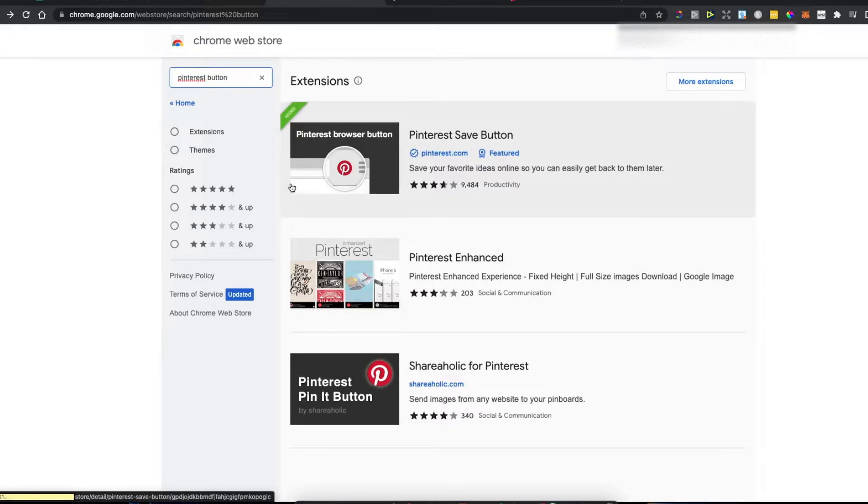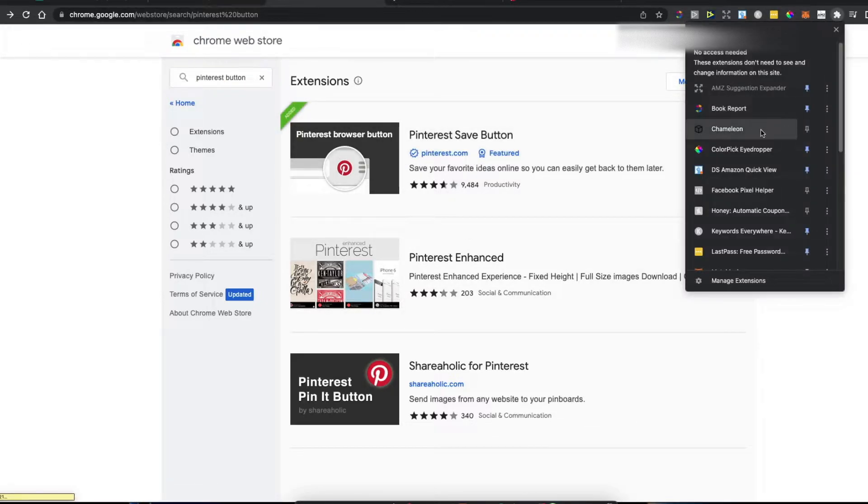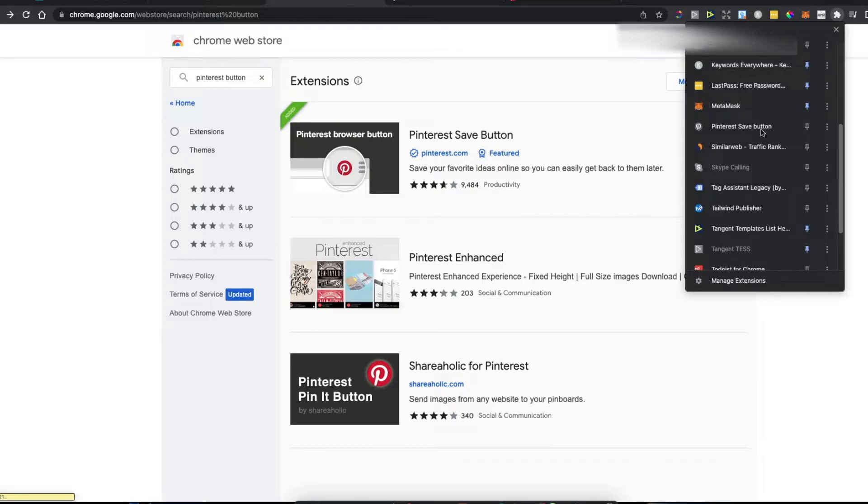I already added it. If I go to my extensions here, you can see the Pinterest save button. Let me show you how it works.